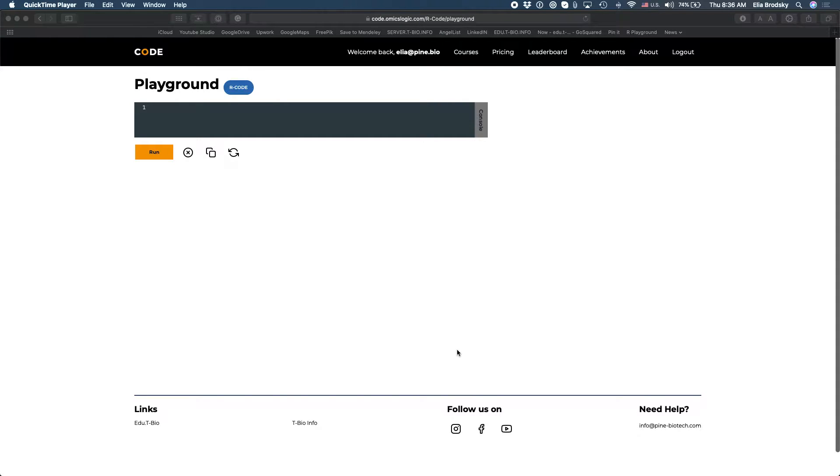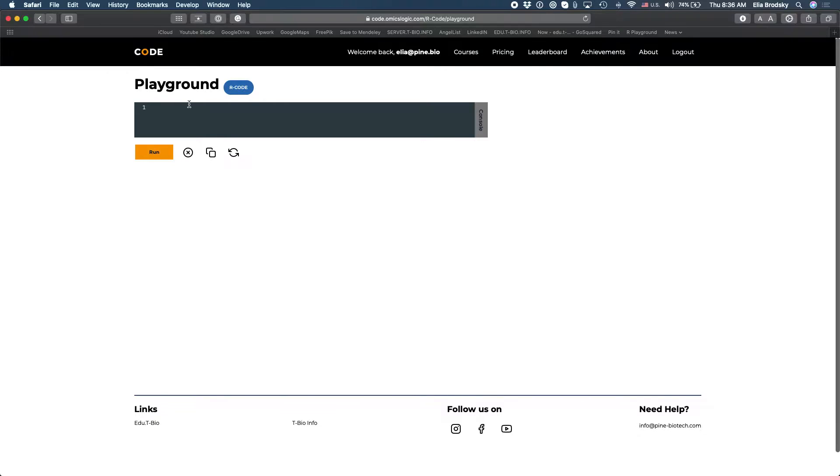In this short tutorial I'm going to show you how to run principal component analysis in just a few lines of code in R. So the first thing that we want to do is call a library.